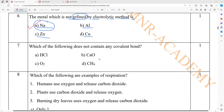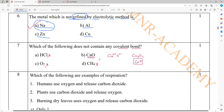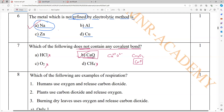Which of the following does not contain any covalent bond? HCl — covalent bond. Oxygen — covalent bond. CH4 — covalent bond. So the only ionic compound is Ca2+ and O2- which gives Ca2O2, equal to CaO — calcium oxide. It does not contain any covalent bond. The answer is CaO — ionic compound formed by donating and accepting electrons, not sharing.